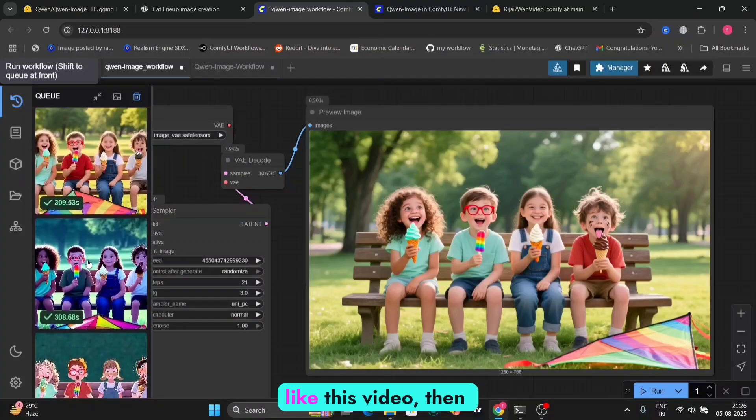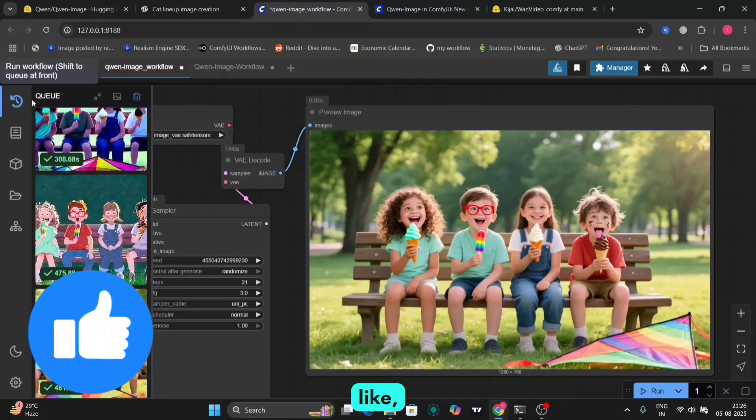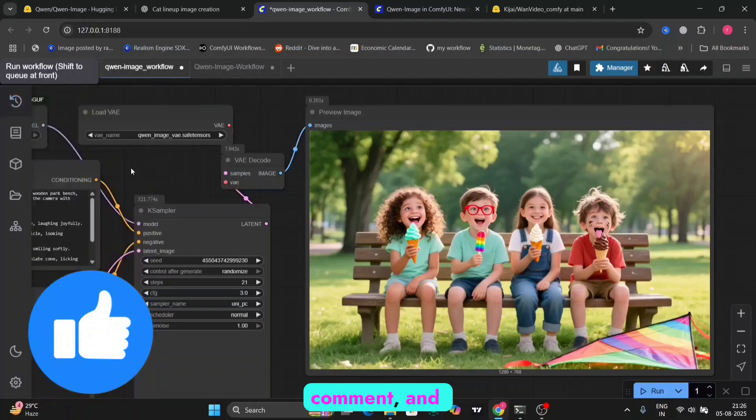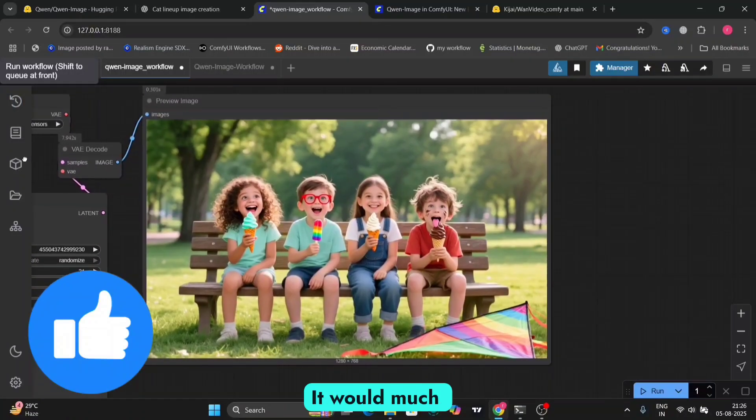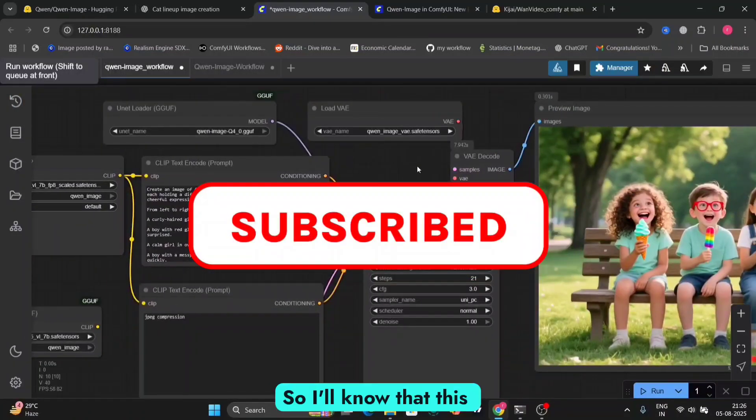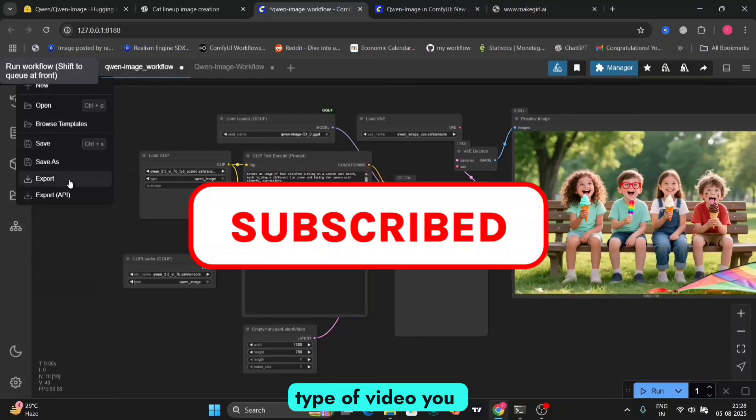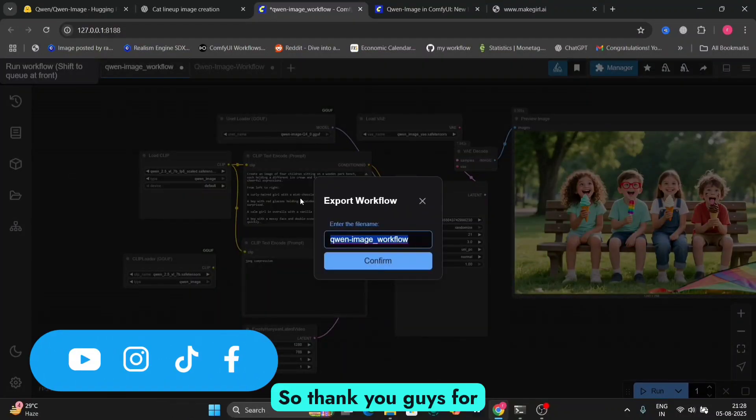So guys, if you like this video, then like, comment, and subscribe to my channel. It would much appreciate. So I'll know that this type of video you guys liking. So thank you guys for watching. Peace.